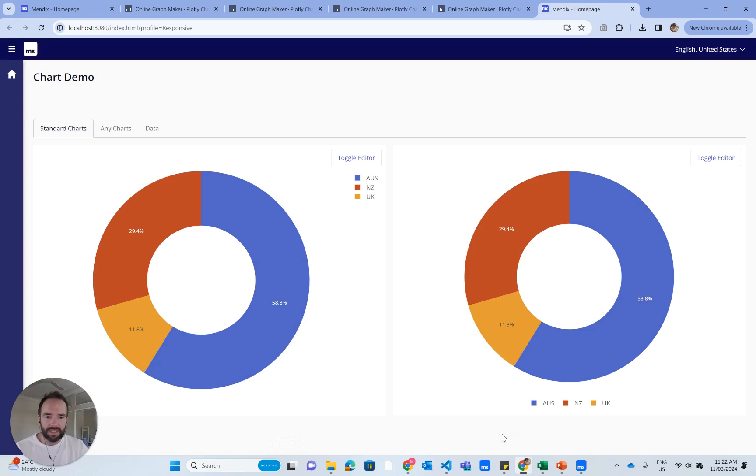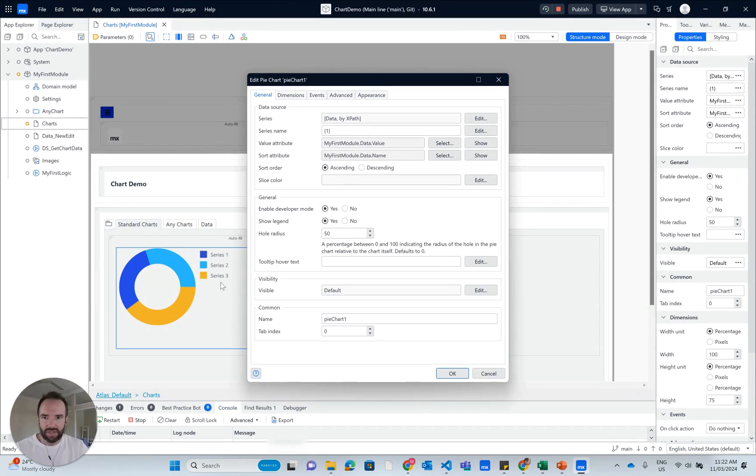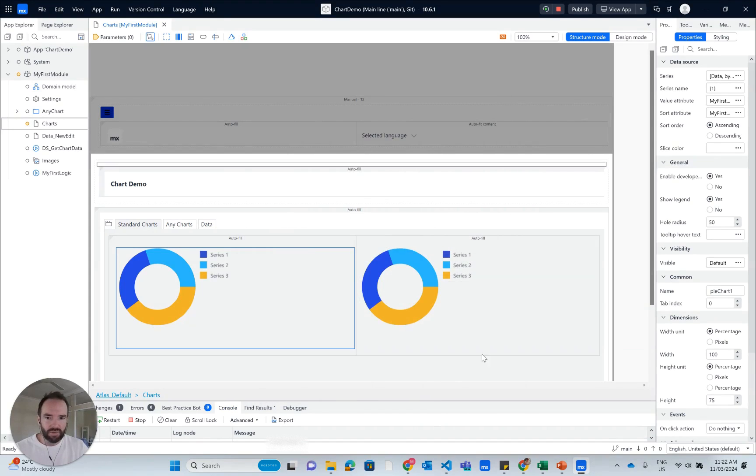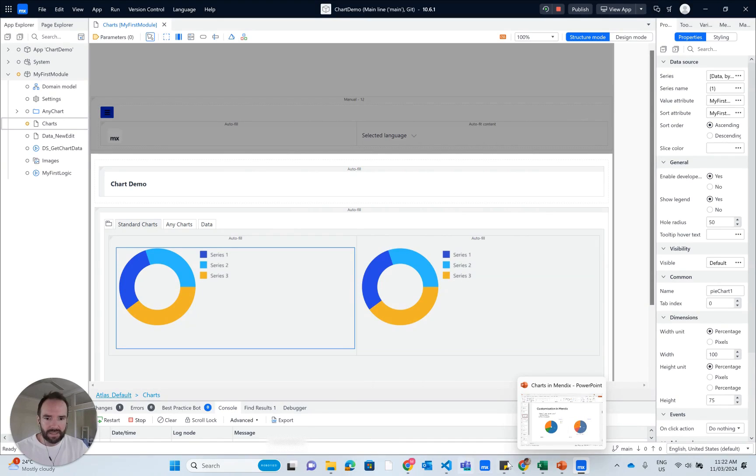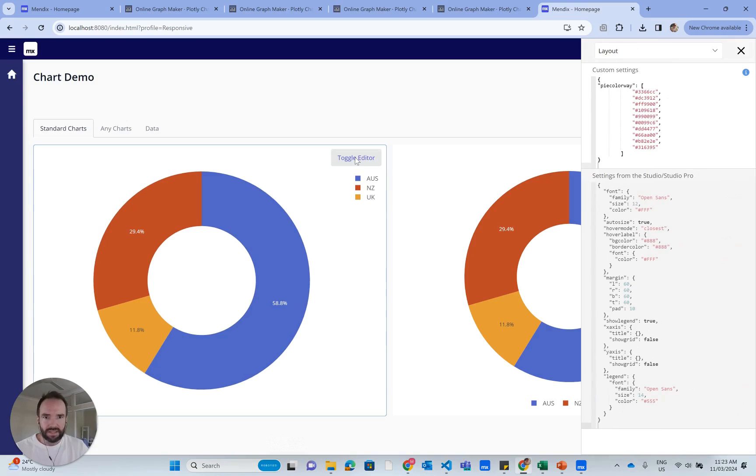Now, something here that's worth a mention is that in the chart widget, there is a little option here under general called Enable Developer Mode. I've got it set to yes. So when I go back into the app, you'll see I've got this little toggle editor here.